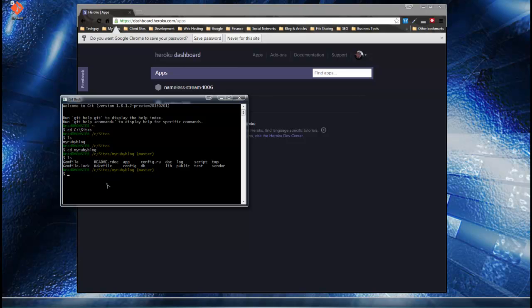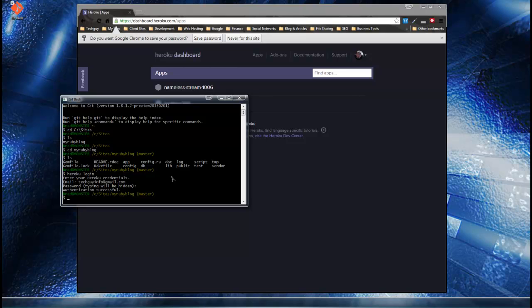What I want to do now is log into Heroku — I keep saying Heroku, sorry. Just type 'heroku login' and from here you want to enter the email address and password you used for Heroku.com.